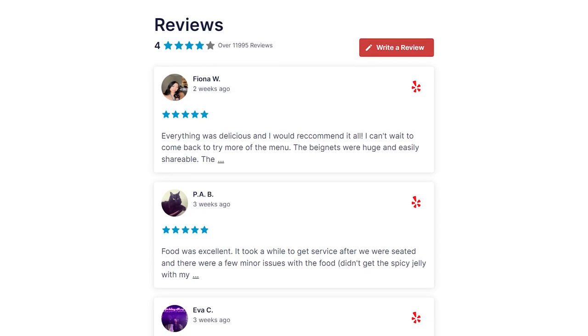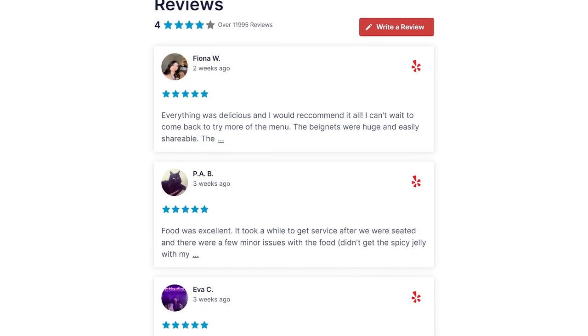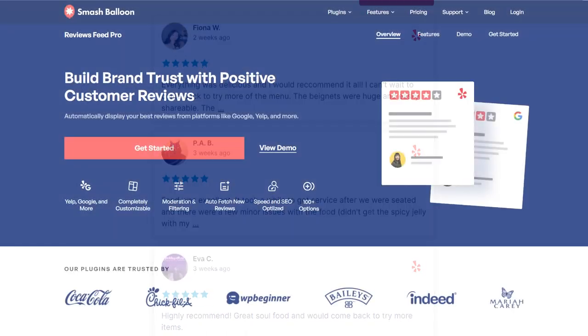That's why in this video, I'll show you the easiest way to embed your Yelp reviews on your WordPress website. If you're ready, let's get started.